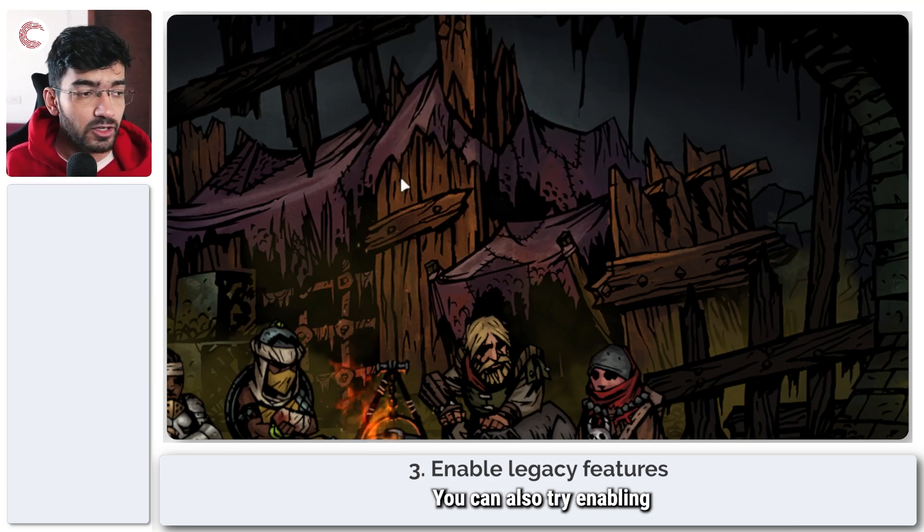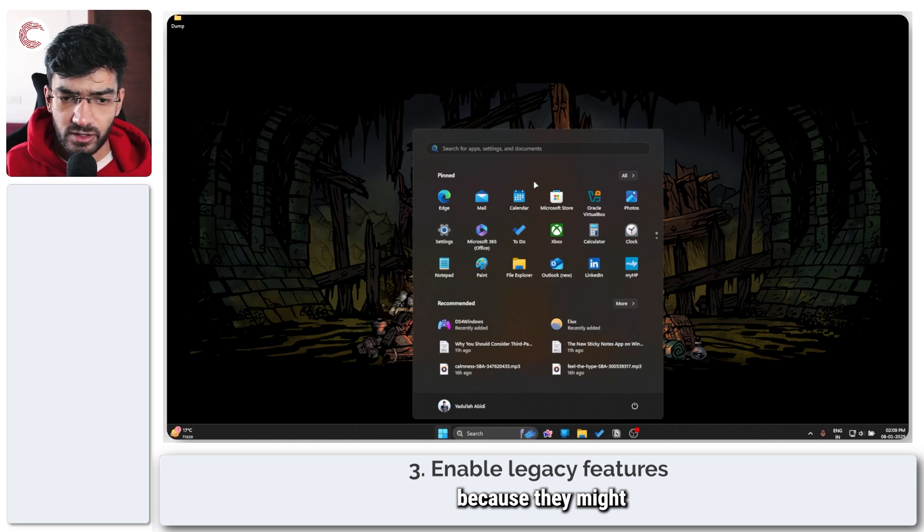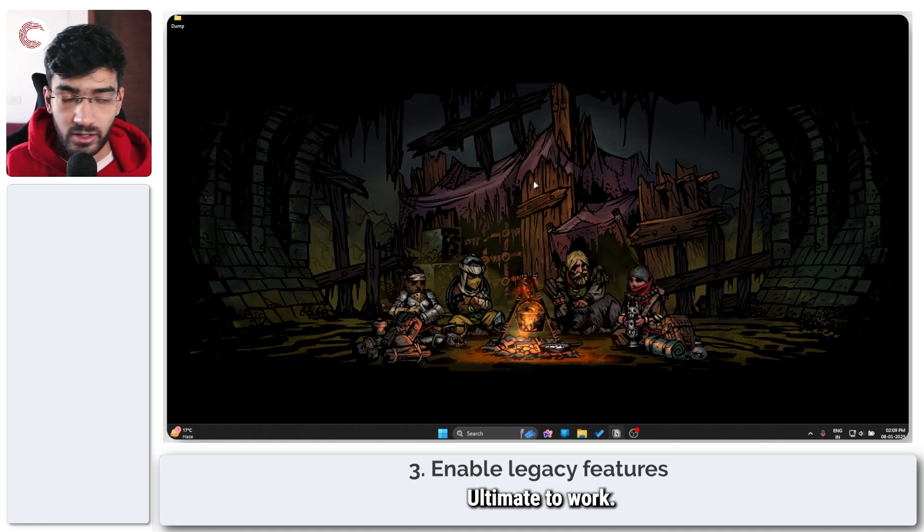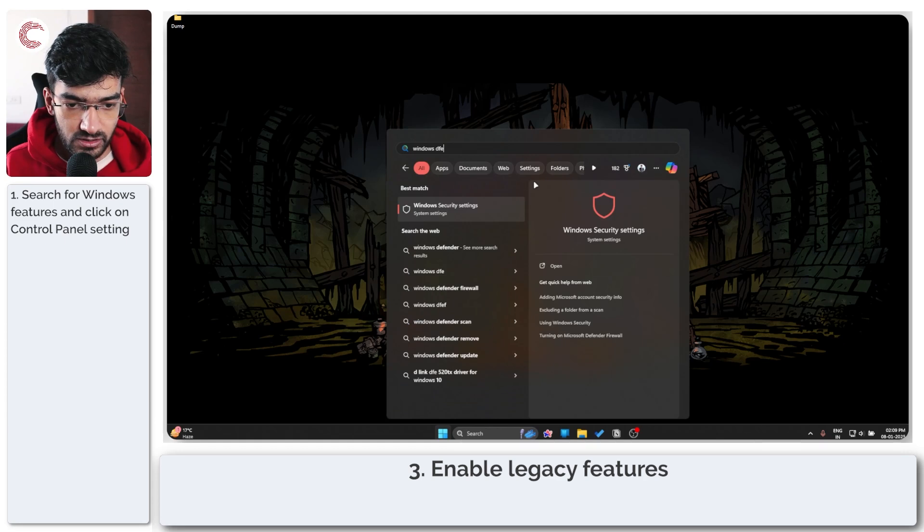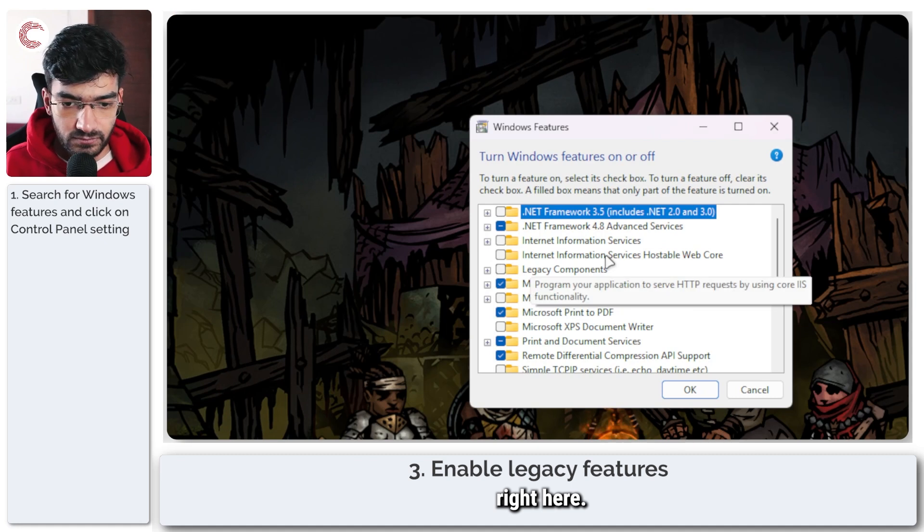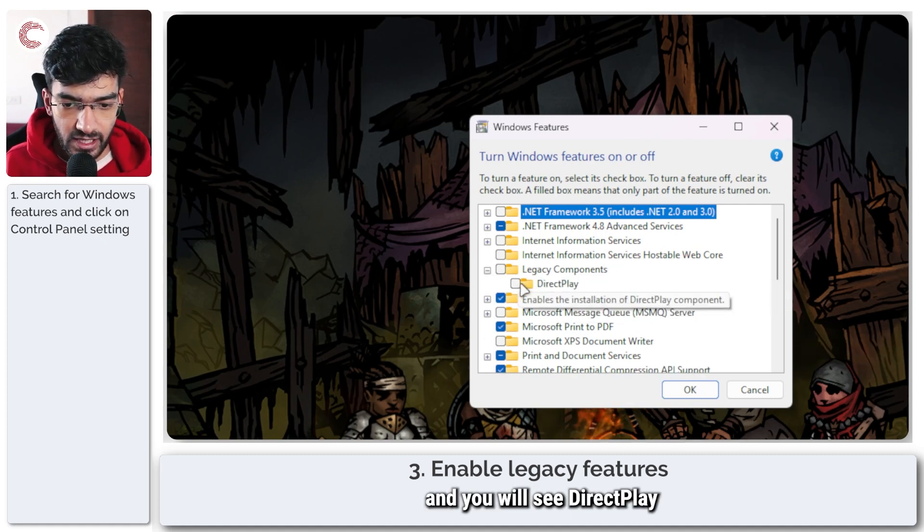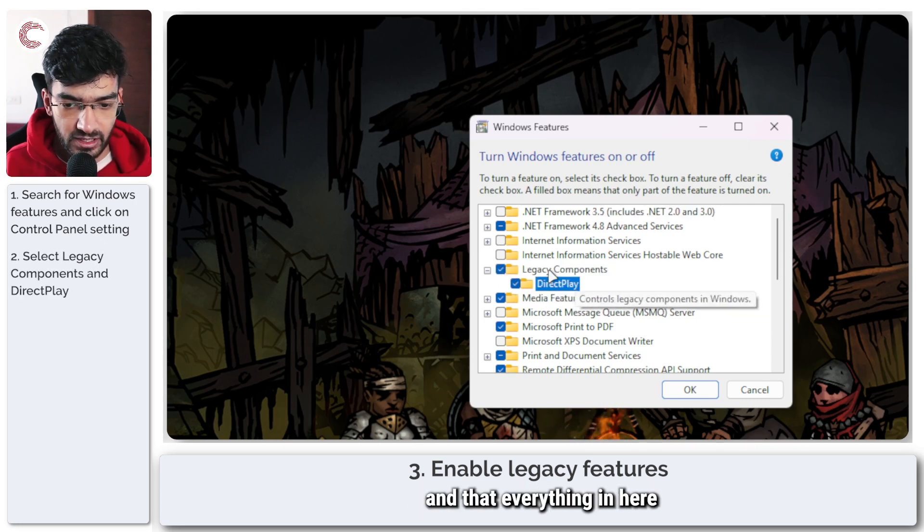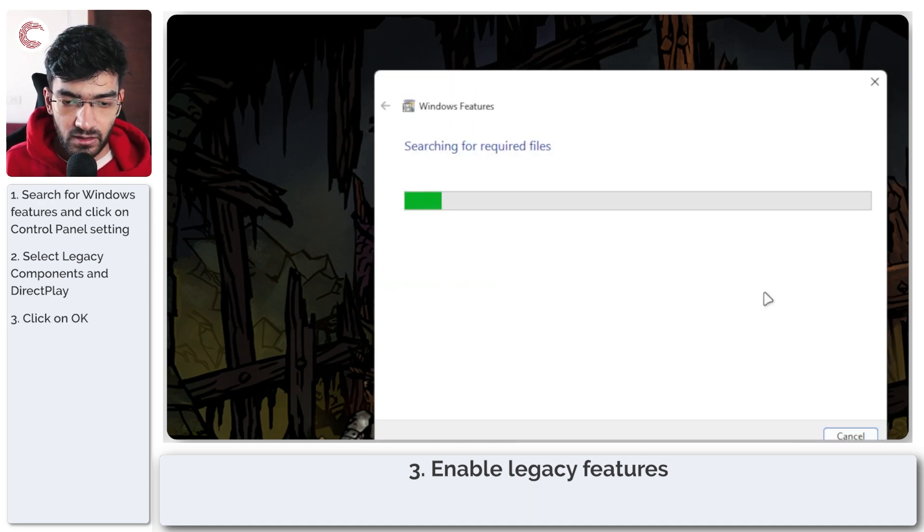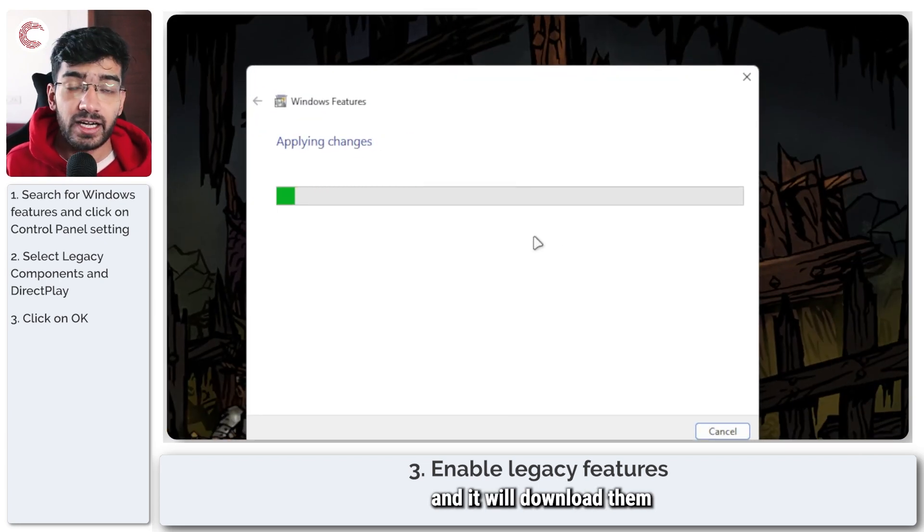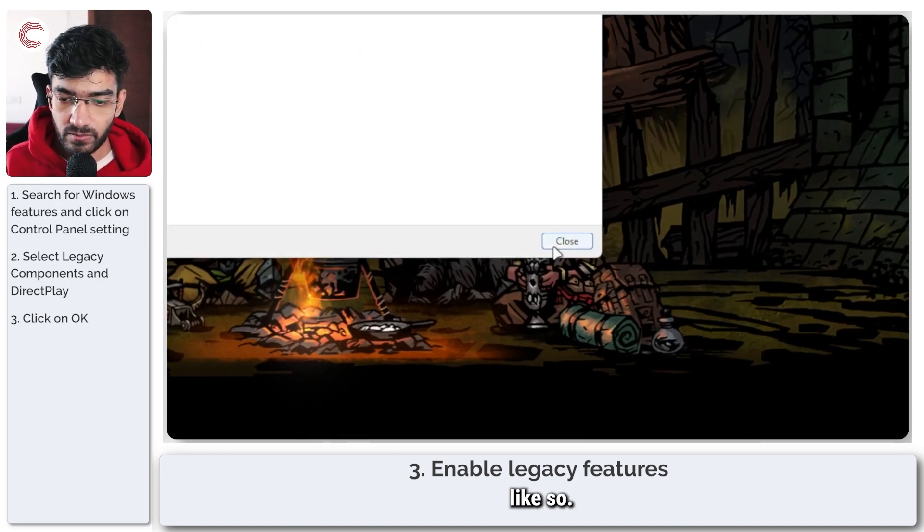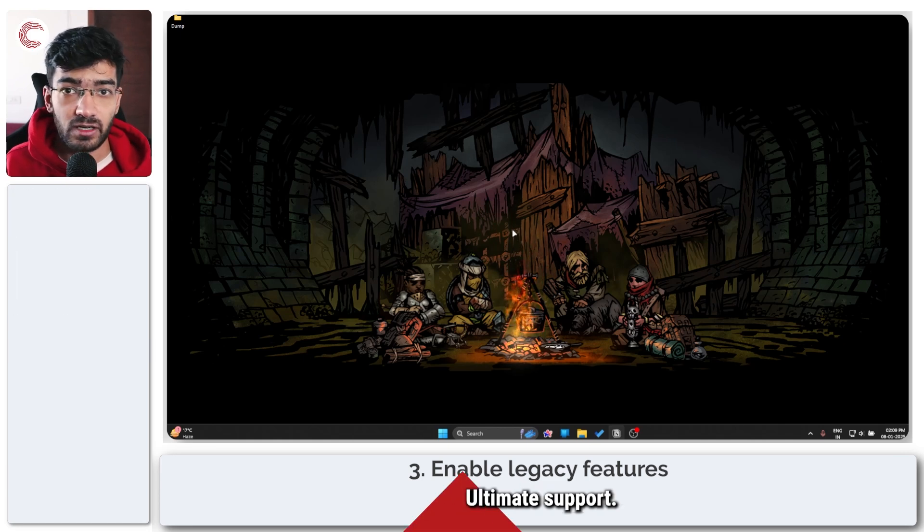If that doesn't work you can also try enabling legacy features in Windows because they might sometimes add additional files that may help DirectX 12 Ultimate to work. Just press the start menu and search for Windows features. In here scroll down to legacy components and you will see DirectX right here. Make sure this box is checked and that everything in here is selected, then click OK. Windows will now scan for required files and download them. Click close, now restart your PC once again and you should have DirectX 12 Ultimate support.